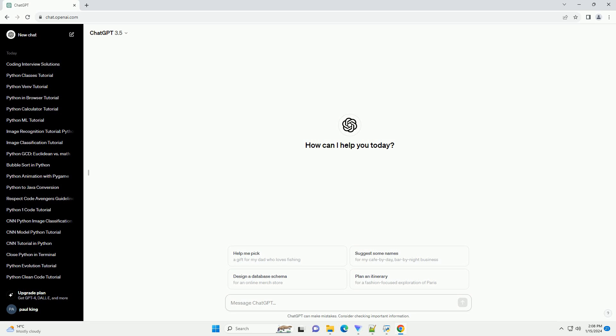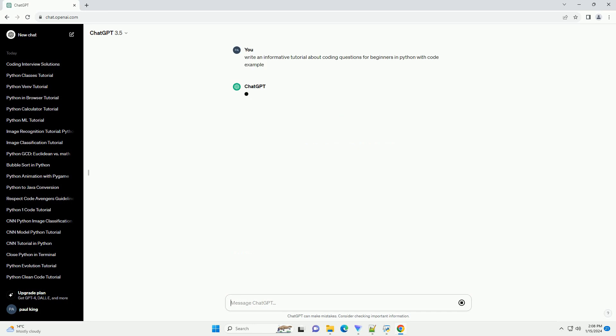Title: Beginner's Guide to Coding Questions in Python, a Step-by-Step Tutorial.